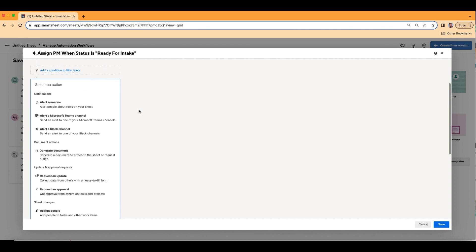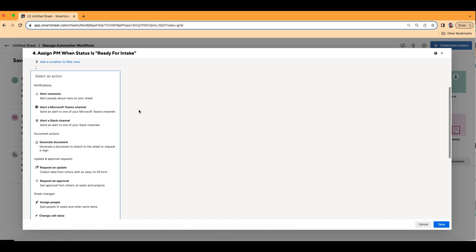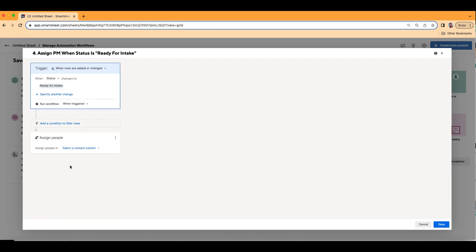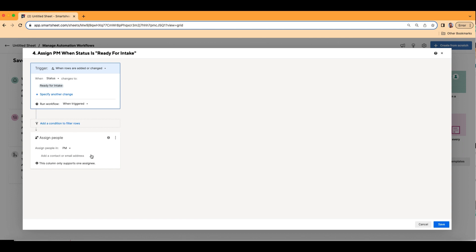Now let's go ahead and scroll down till we get to assign people. So we're going to click into this one. And it's going to ask us to choose a contact column. We have the PM and vice president columns. I just want it to be the PM one. And then right here, I'm going to click in here where it says add a contact or email address. And I'm just going to choose one person, maybe I want to choose myself.